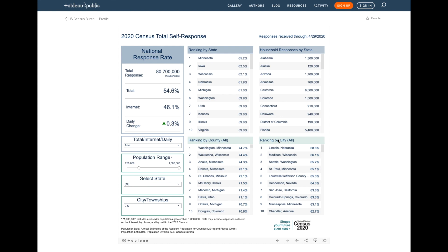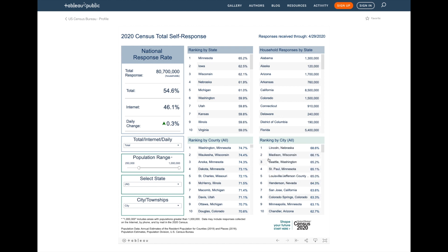You see that in the city rankings, Lincoln, Nebraska is in first position, followed by Madison, Wisconsin, and in third is Seattle, Washington.